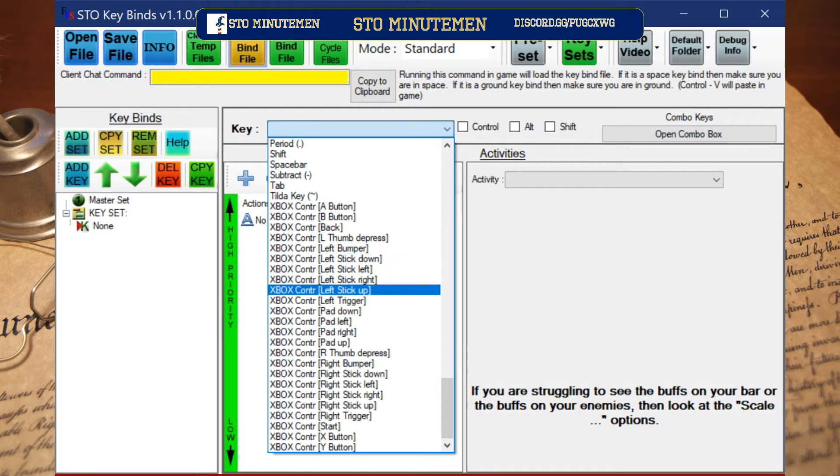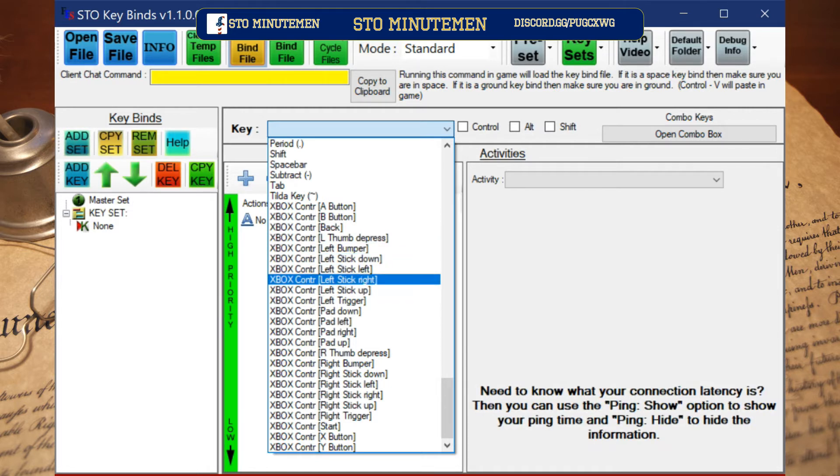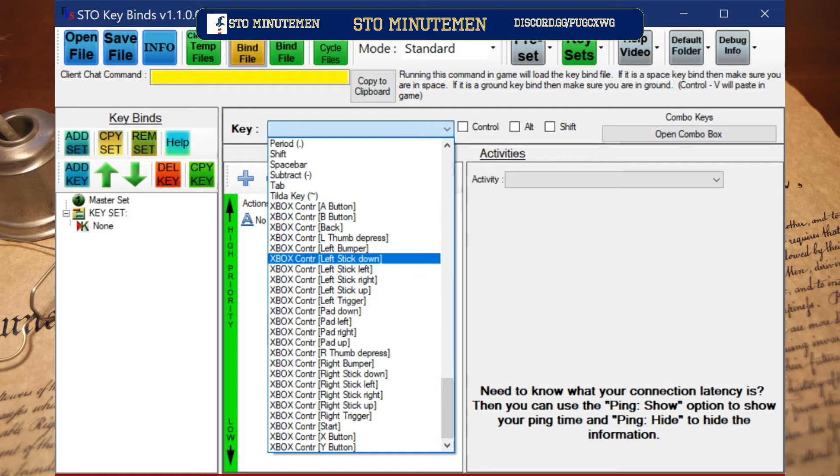Once you are finished setting up your controls, go up and click create a bind, then click copy to clipboard. Now log on to STO and your character.